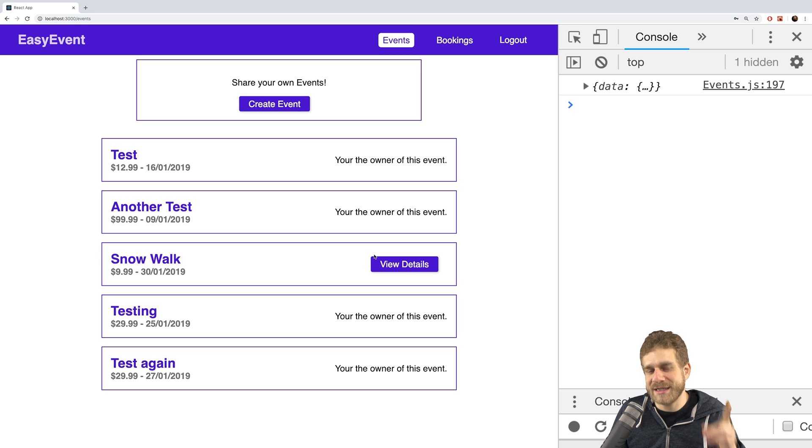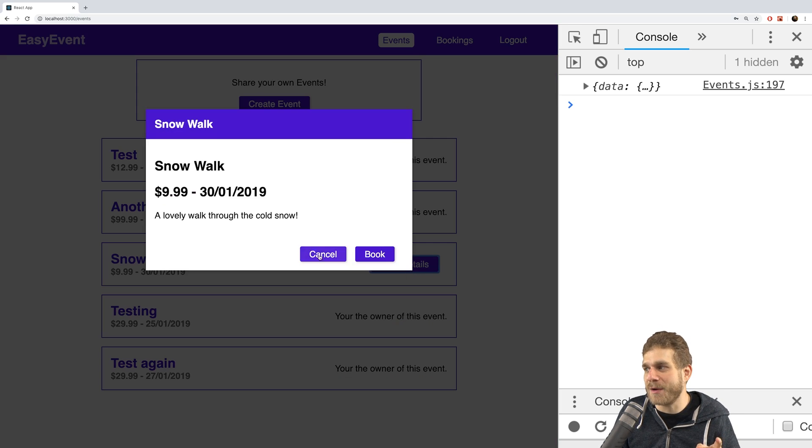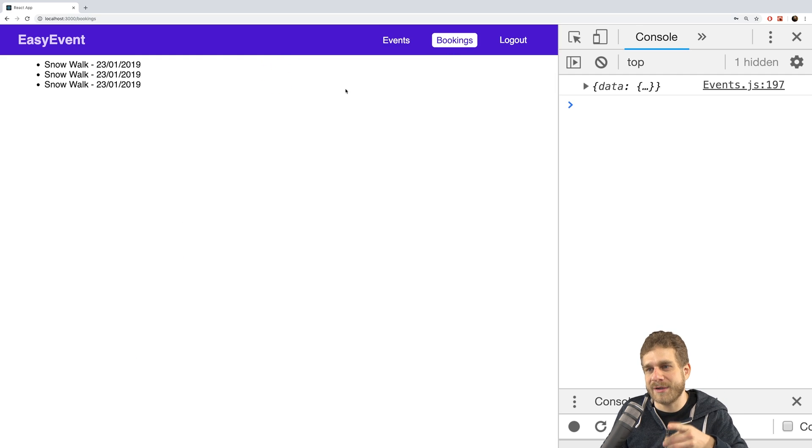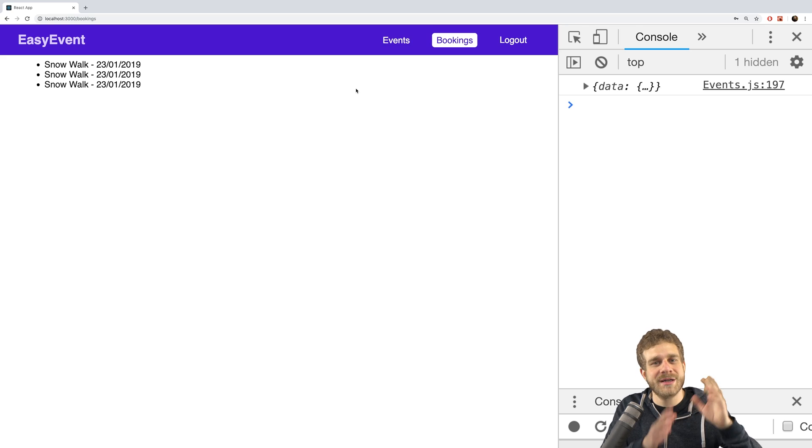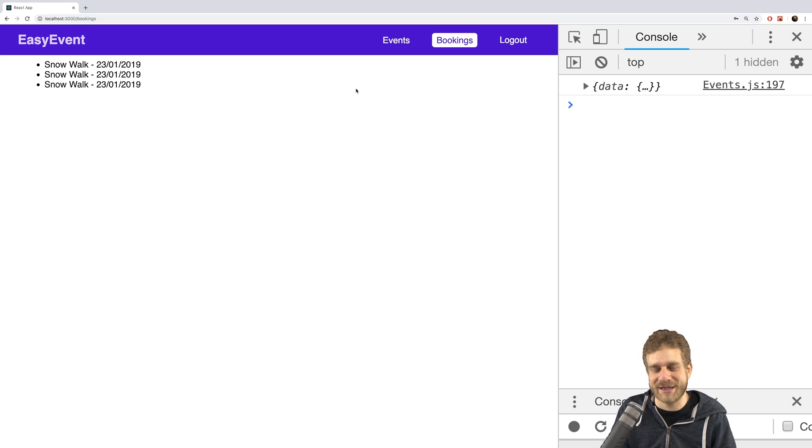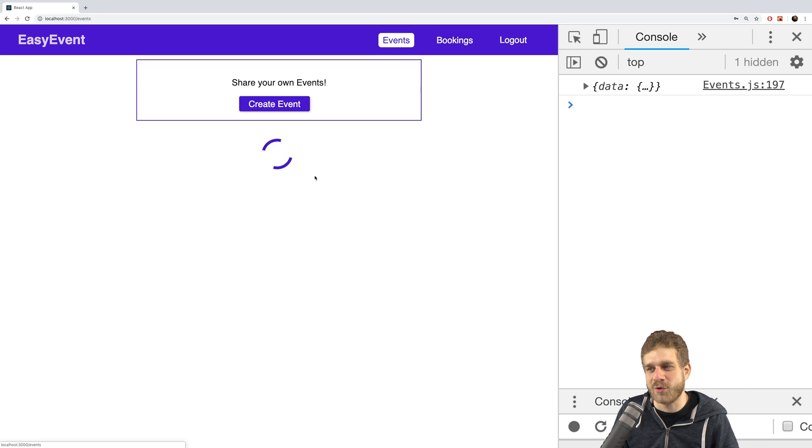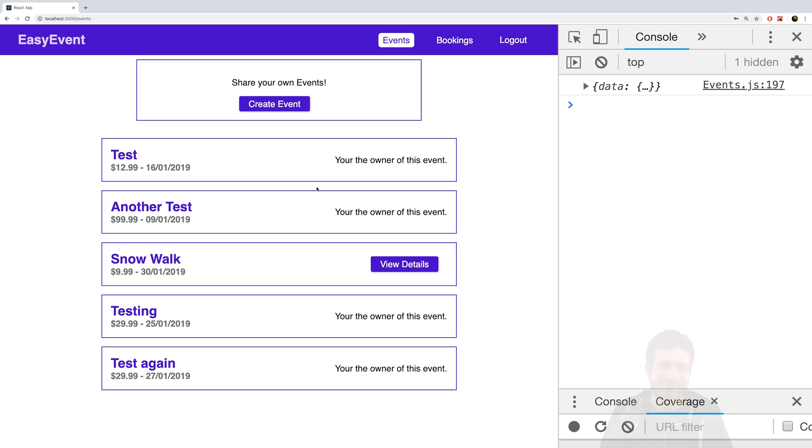Or at least we'll be able to do that at the end of this video because right now we only see that modal. But at the end of this video we'll be able to make a booking and see our bookings, so that only the feature to cancel a booking is missing thereafter. Let's dive in and make sure we can book ourselves some events.